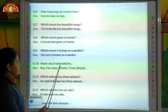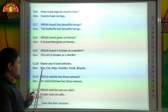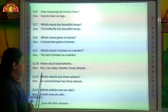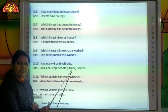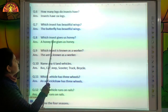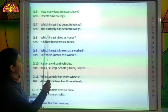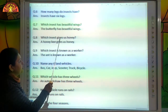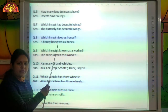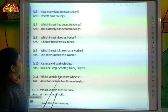Name any six land vehicles: bus, car, jeep, scooter, truck, bicycle. Which insect gives us honey? A honeybee gives us honey. Which vehicle has three wheels? An auto rickshaw has three wheels.